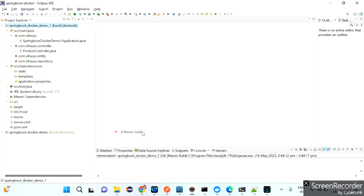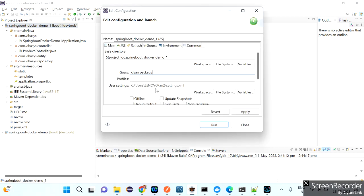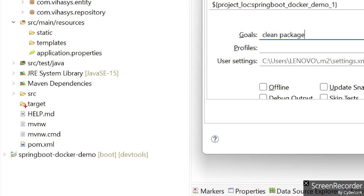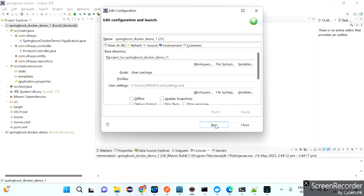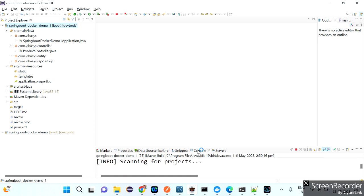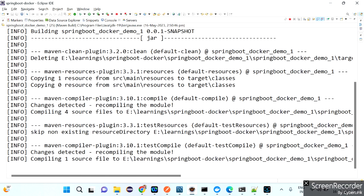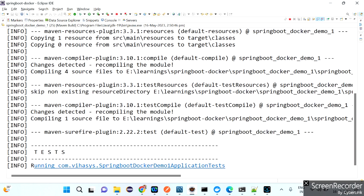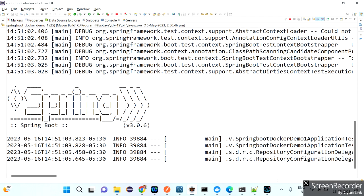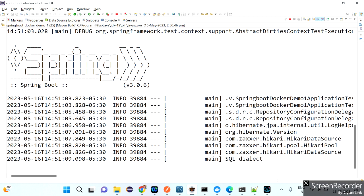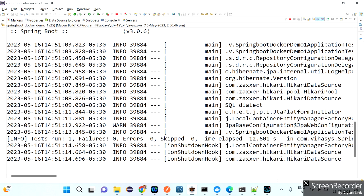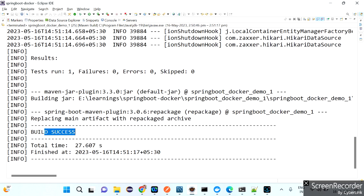To create the JAR file, right-click on the project, click Run As, then Maven Build with the three dots. Give the goal as 'clean package' — 'clean' removes existing .class files and 'package' creates the JAR file. The JAR file will be created under the target folder. Open the console so you can check for errors. If everything is fine, you'll get a 'Build Success' message.